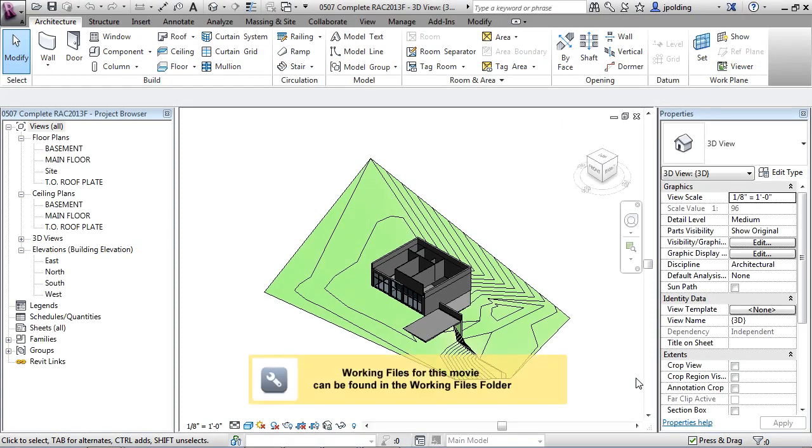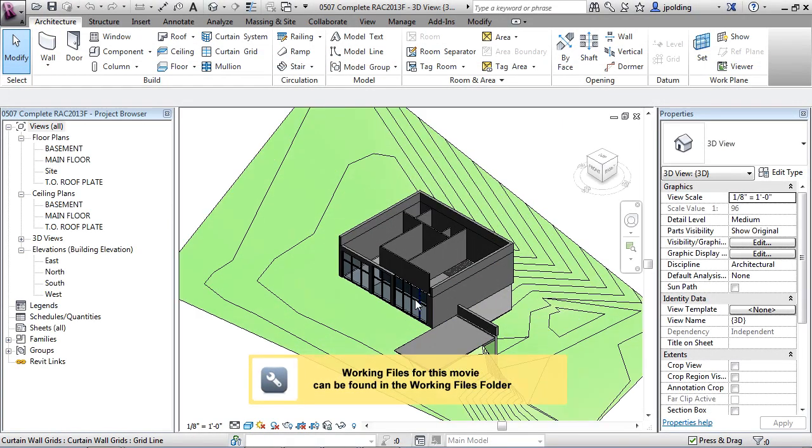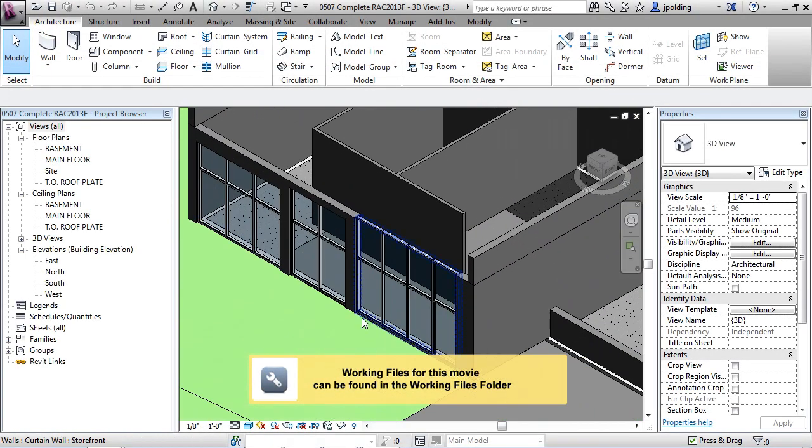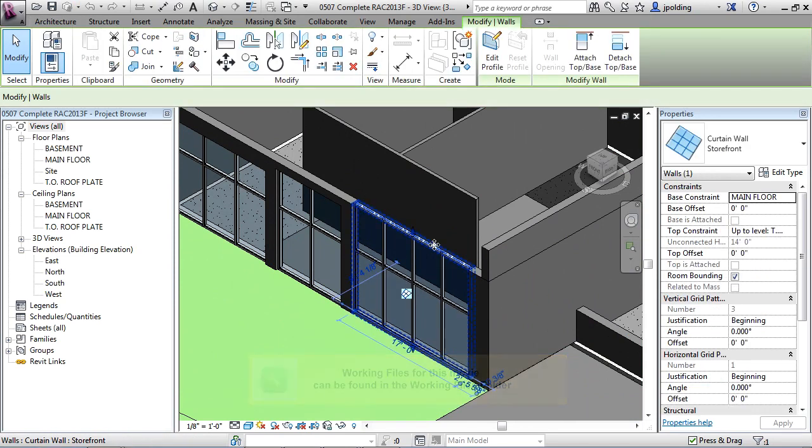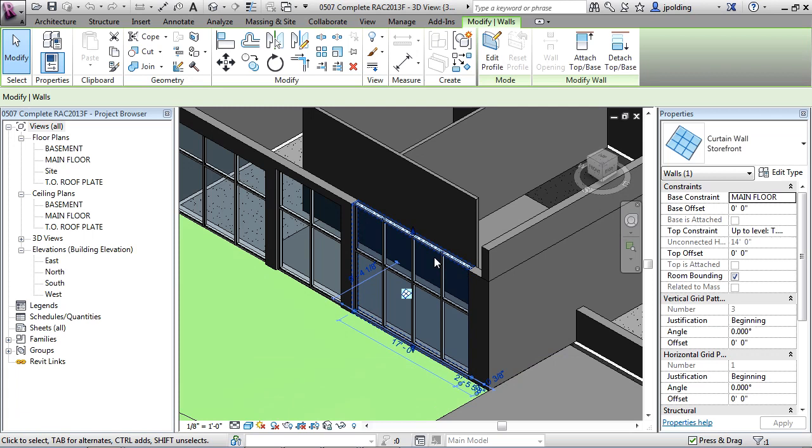Just starting off in 3D, we're going to look at some options. So you'll notice here we have the curtain wall, and that curtain wall is right inside another wall.